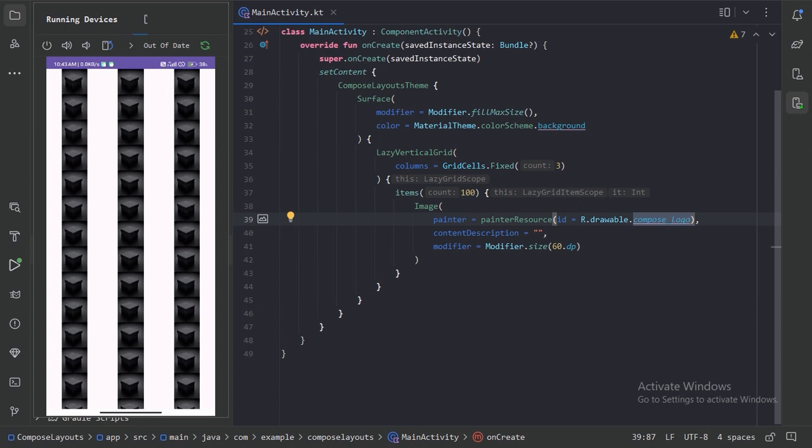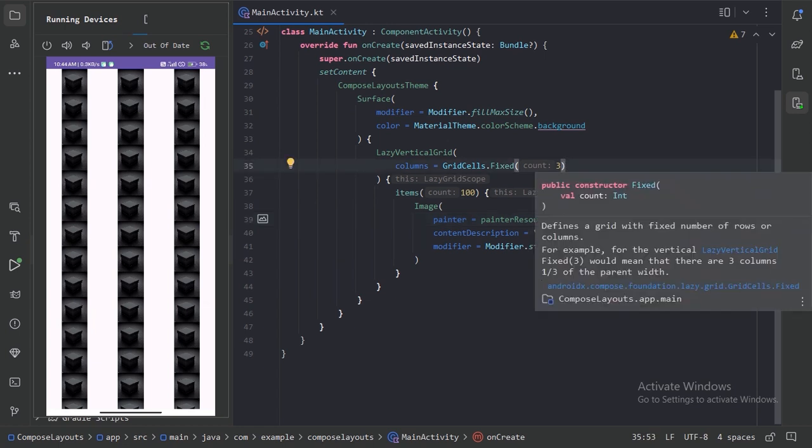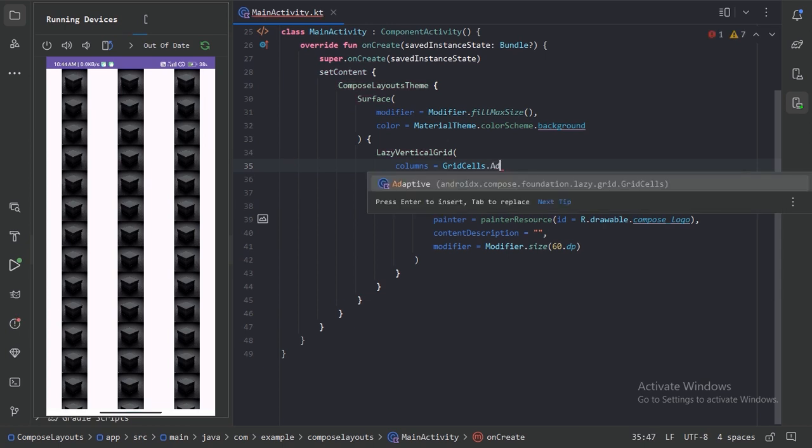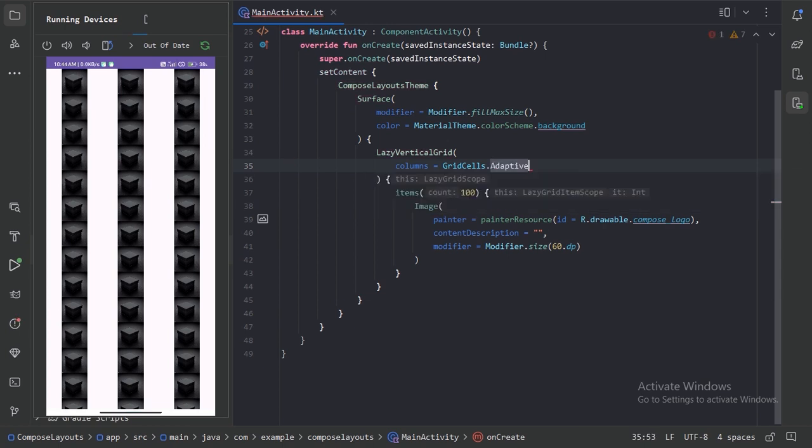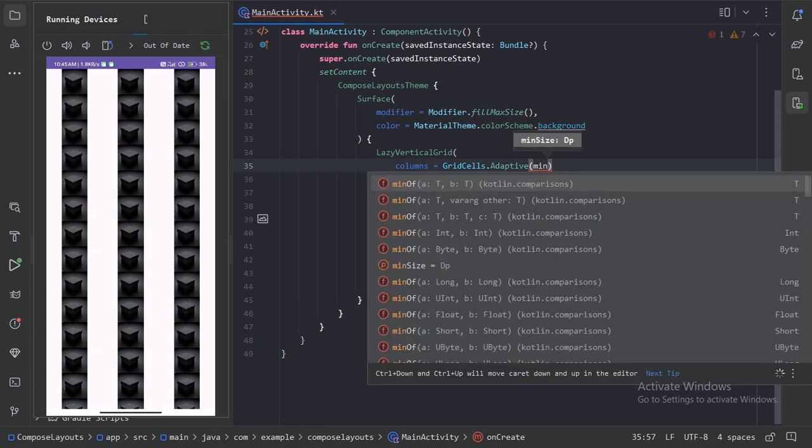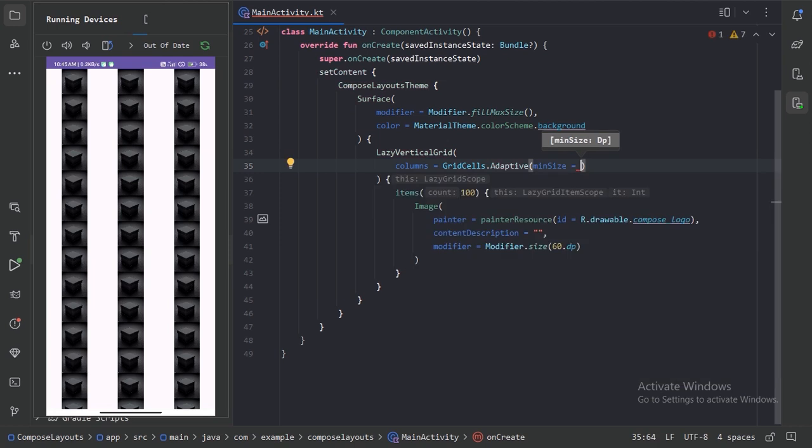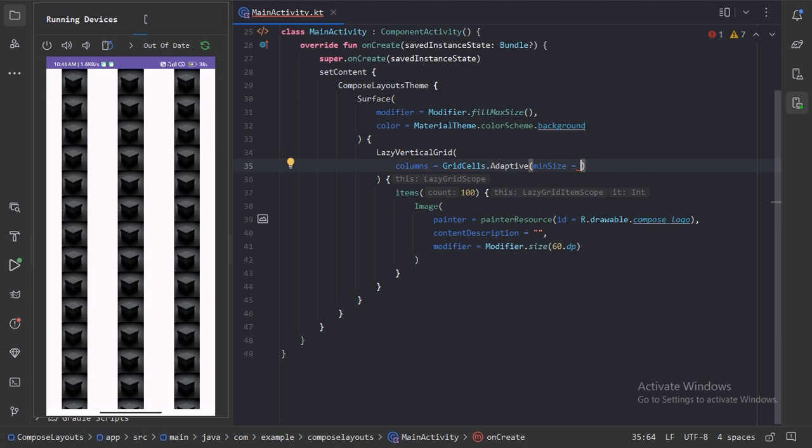So what more we have? This fixed value of 3 counts has divided the whole width into 3 equal spaces. So instead of this fixed, let's use that adaptive. In this adaptive we can provide minimum size. Here let's use this minimum size. Because my image is 60 dp of size, let's use that 60 dp and run it again.